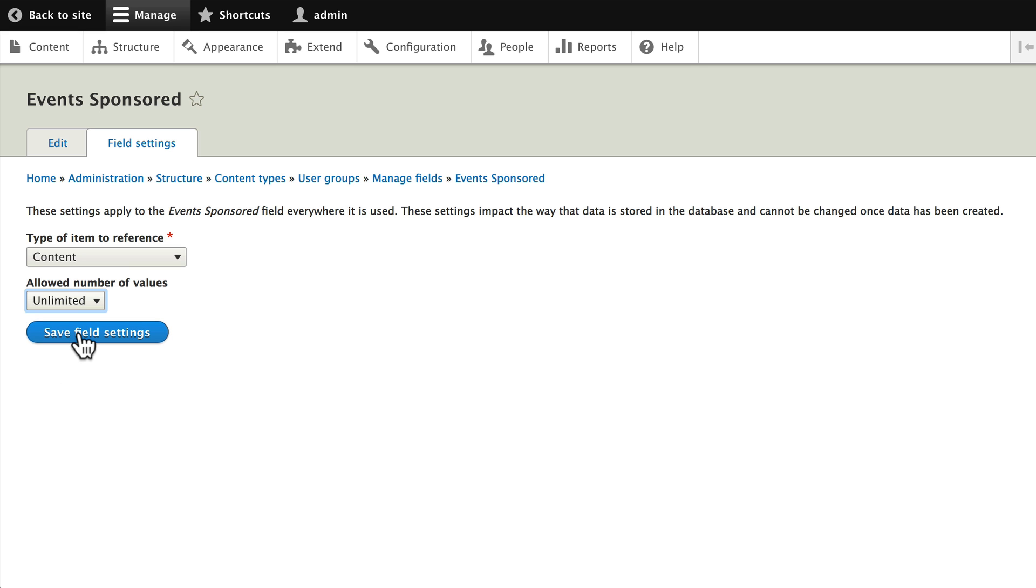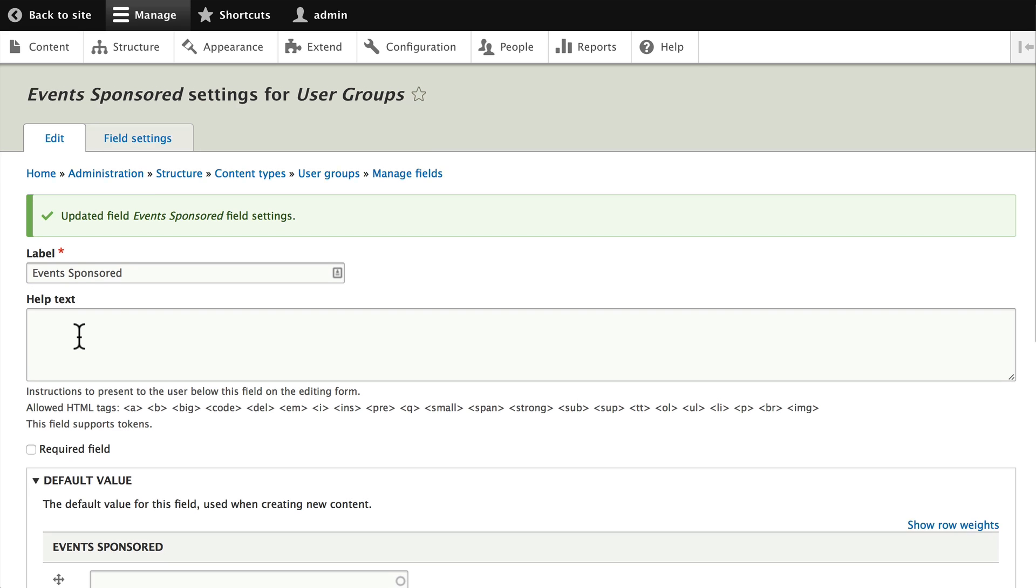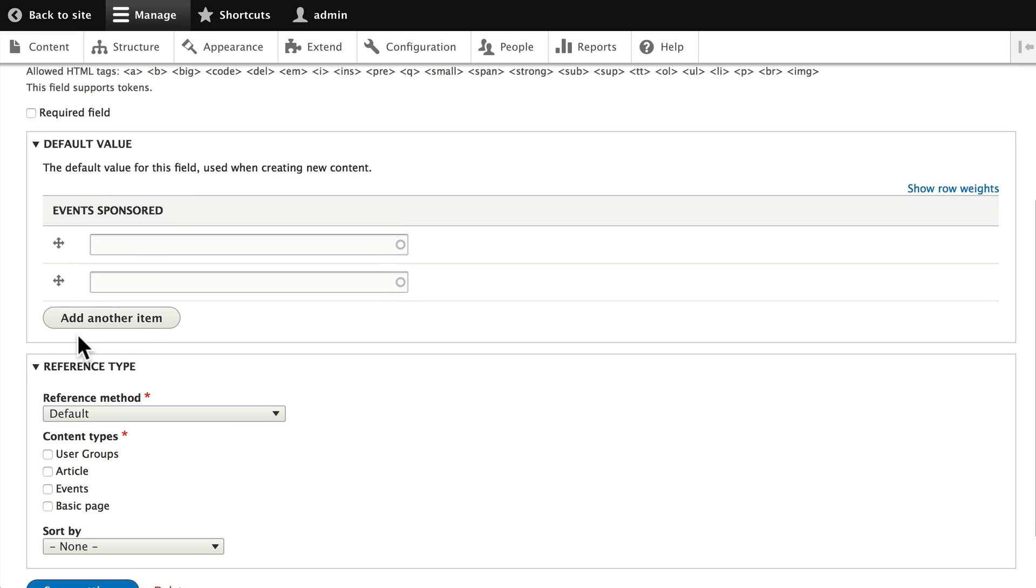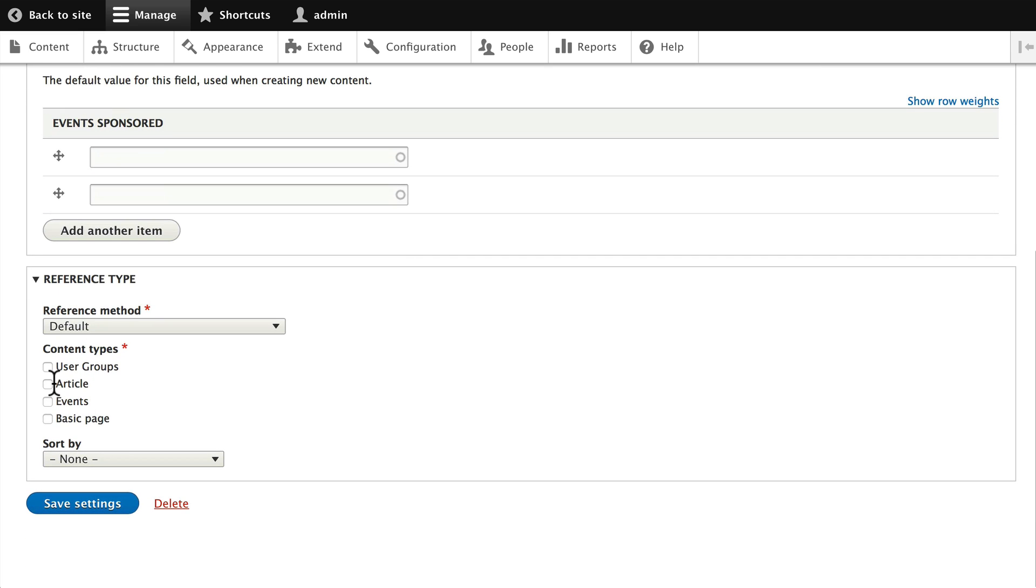Now here on the settings page, we get to choose which content types are referenced by user groups. We are referencing the events content type, so when I'm adding an event, all it's going to show when I start typing the event title is the events.